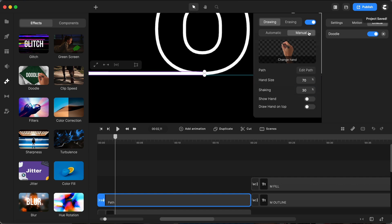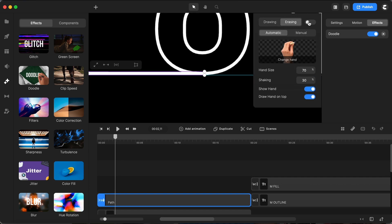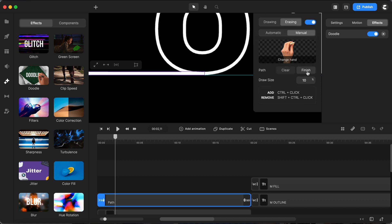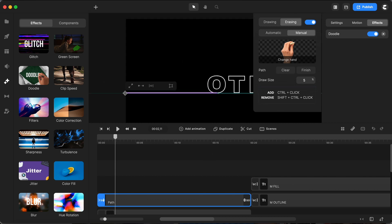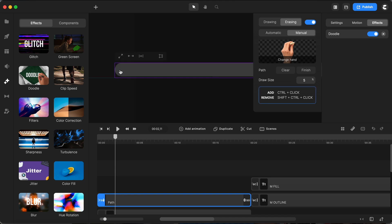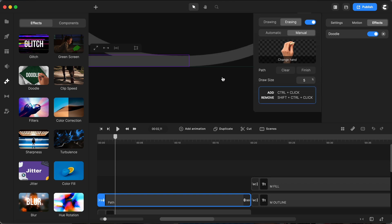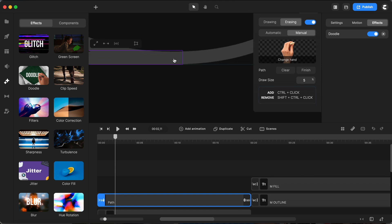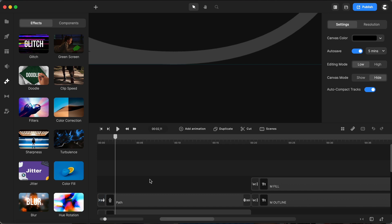But we're not done yet, we need an exit strategy for our line. I switch gears to erasing, flick on the toggle, hit manual and dive into editing the path, clearing it out to start fresh. I adjust the draw size to 5%, zoom over to the left side to place my starting point and then zip over to the right for the second point ensuring it stretches across. A final click to finish and our line now knows how to make both an entrance and an exit.